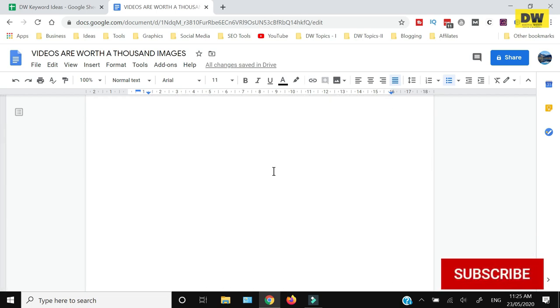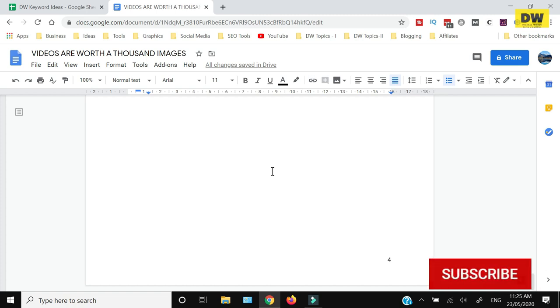That's how you can add a page in Google Docs. Thank you for watching till the end. If you like this video, hit the like button, share, and subscribe.